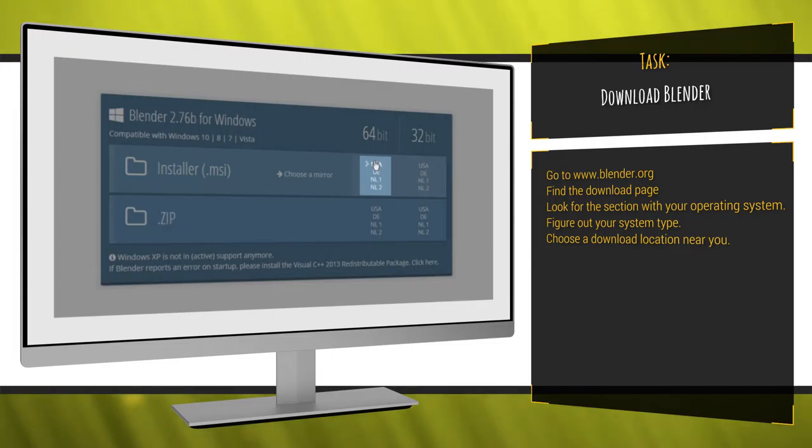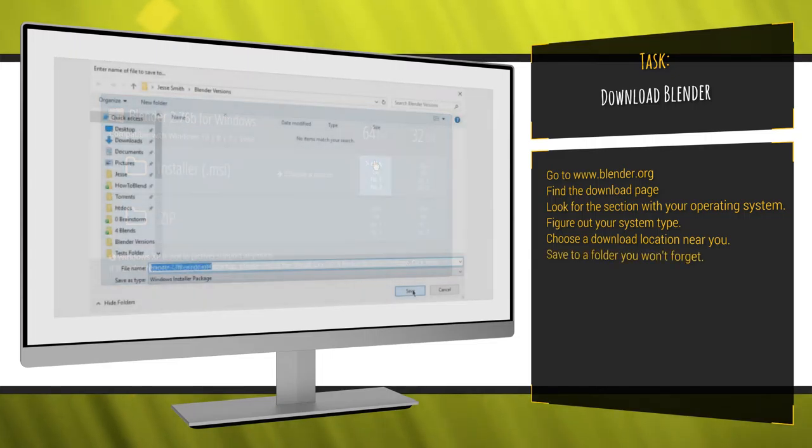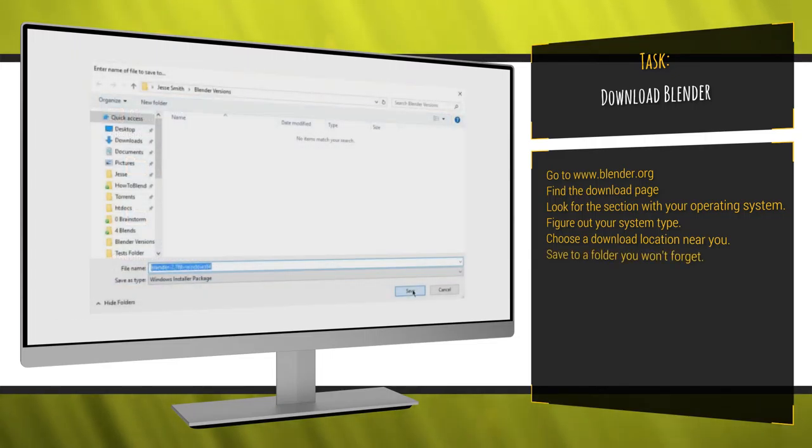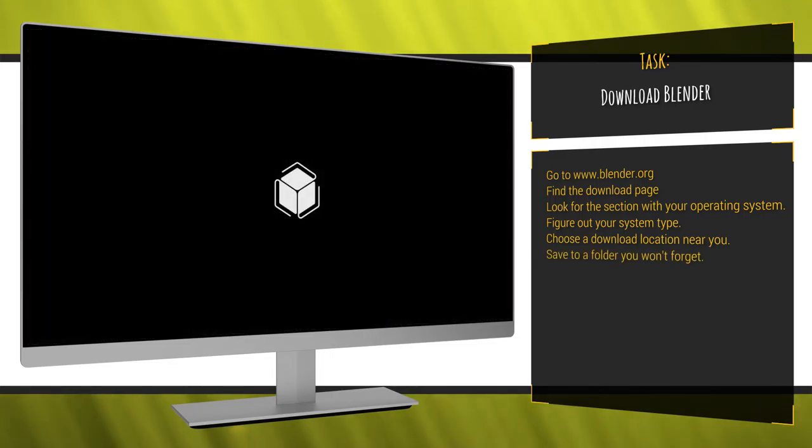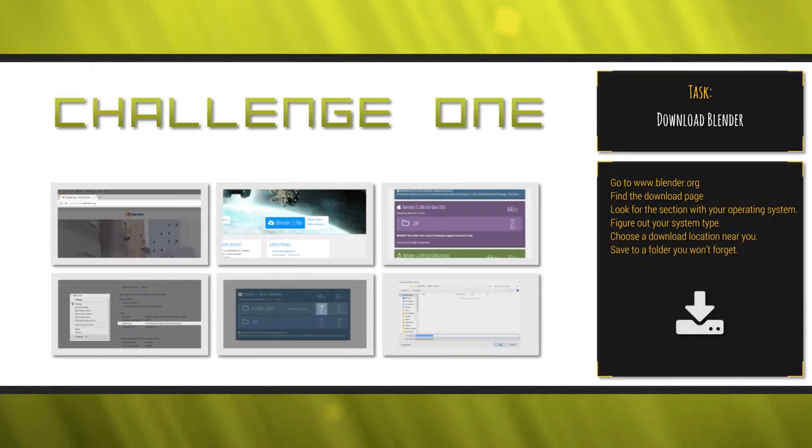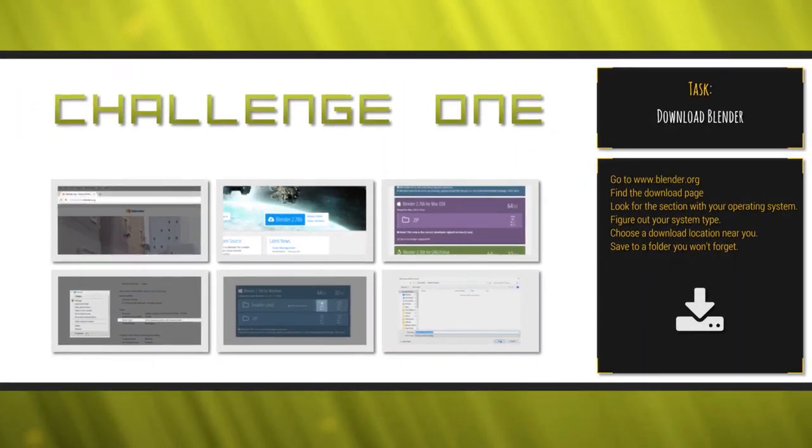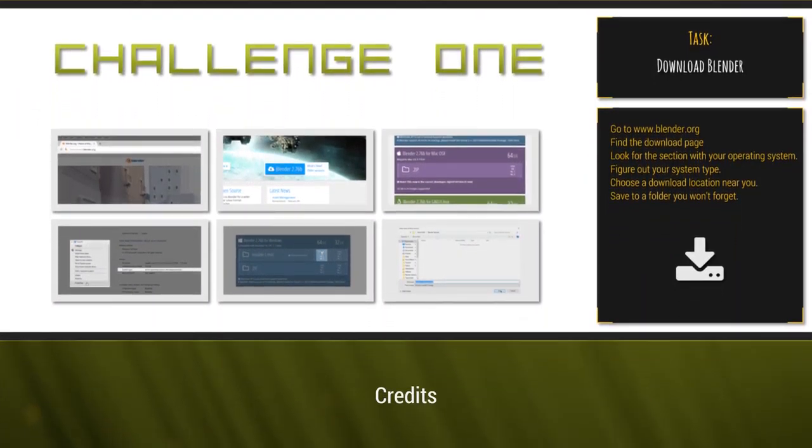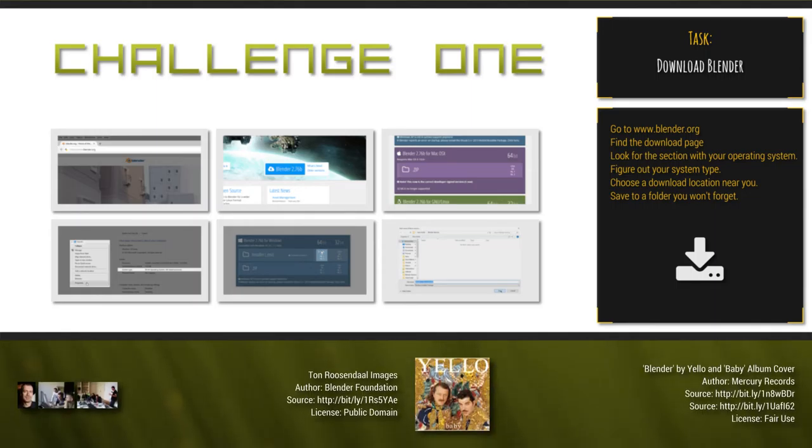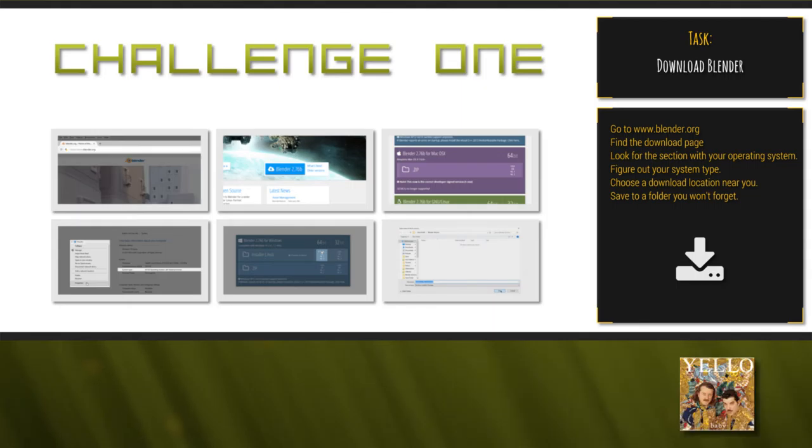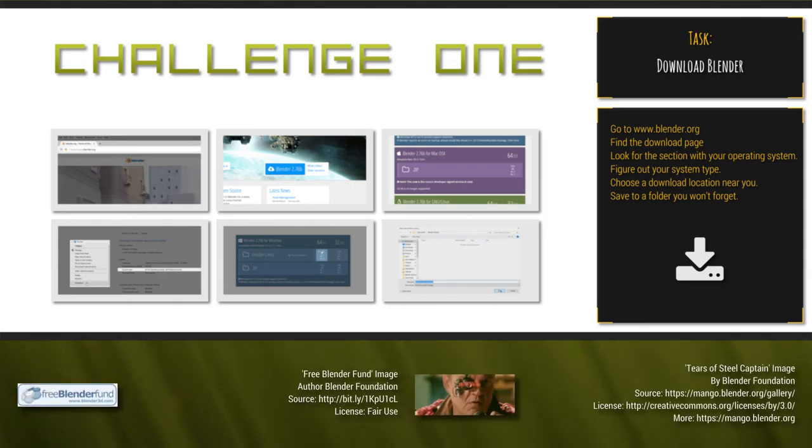Go to Blender.org, find the download page, look for the section with your operating system, figure out your operating system type, choose the download location near you, and save to a folder you won't forget. Then, when you've successfully downloaded Blender, go to the next video. There you go.